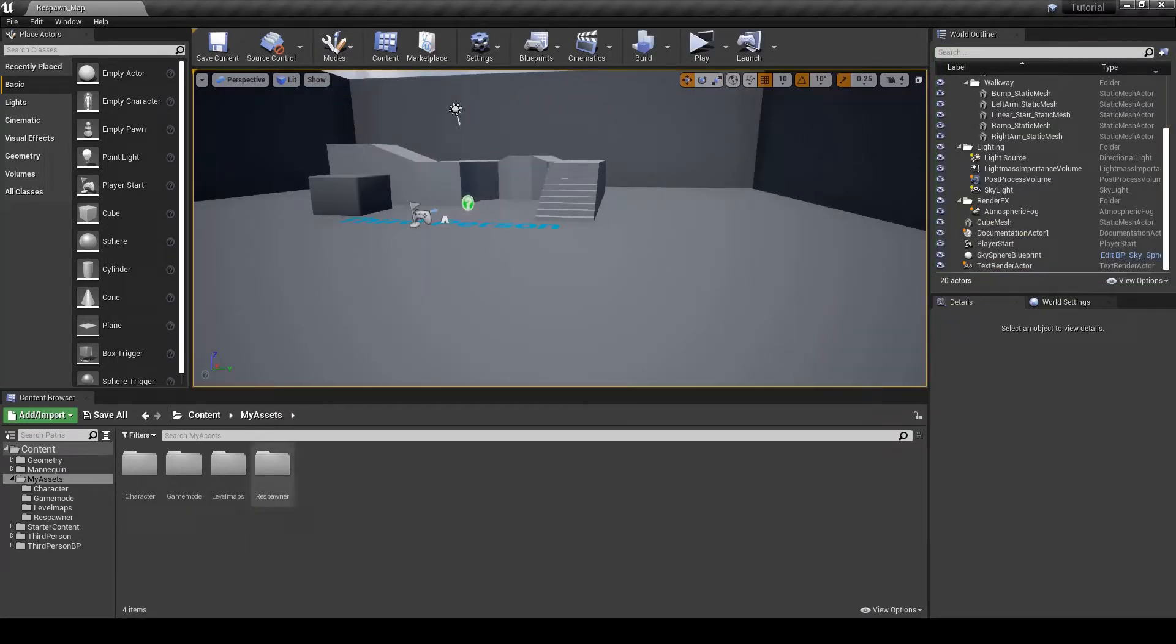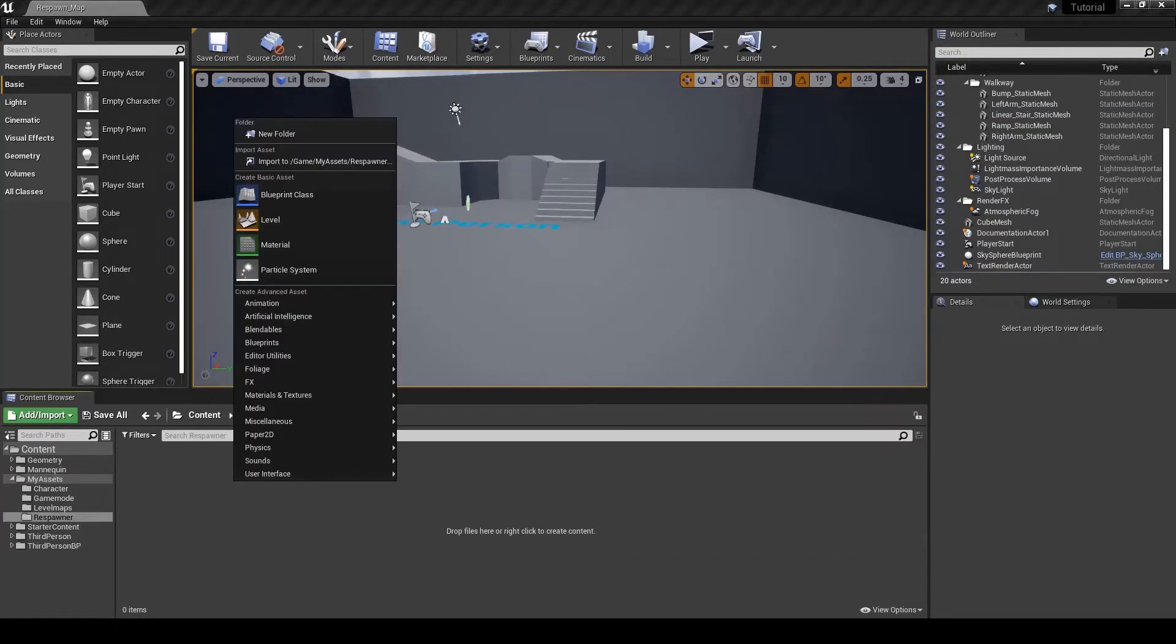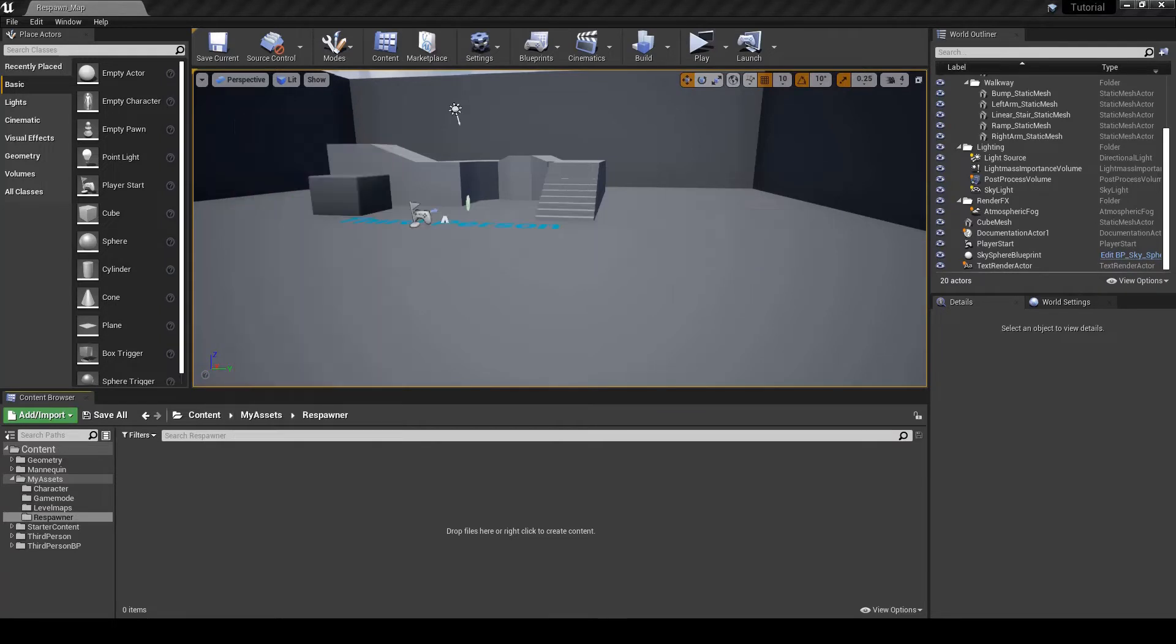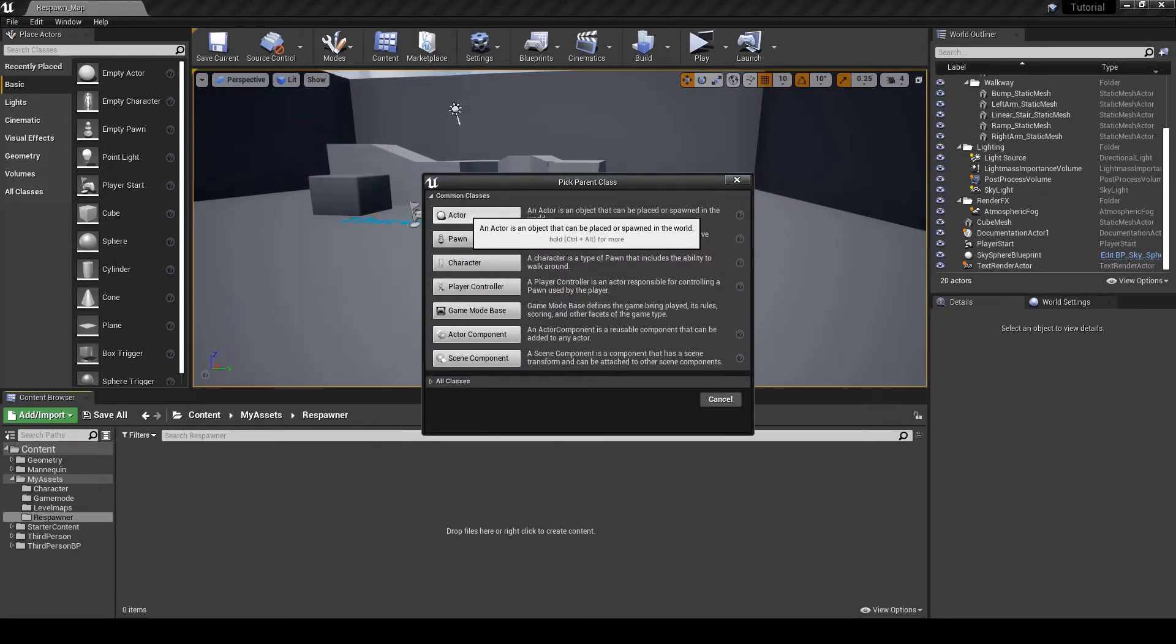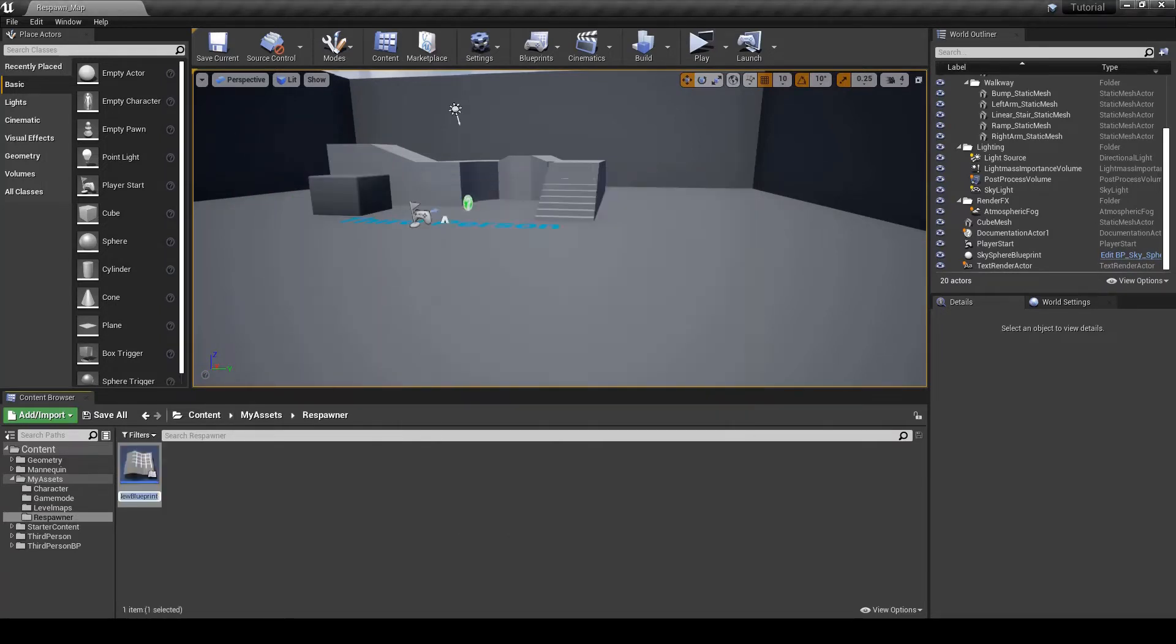The first thing that I'm going to do is create a blueprint actor. I'm just going to call this respawn checkpoint.